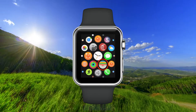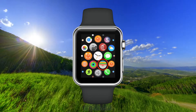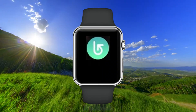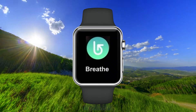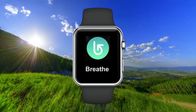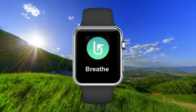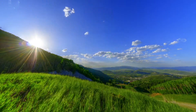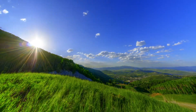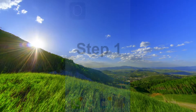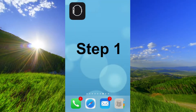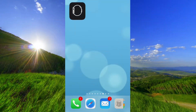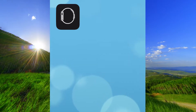In this video I will help you get rid of the Breathe app on your Apple Watch. You have to do two steps. Step one is to open the Watch app on your iPhone.